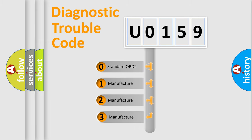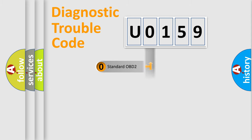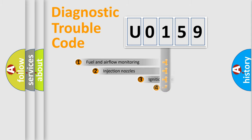If the second character is expressed as zero, it is a standardized error. In the case of numbers 1, 2, 3, it is a manufacturer-specific expression of the error.